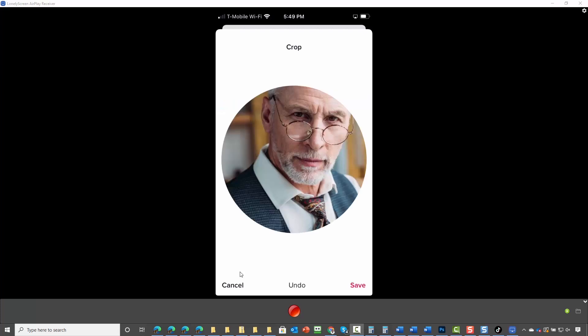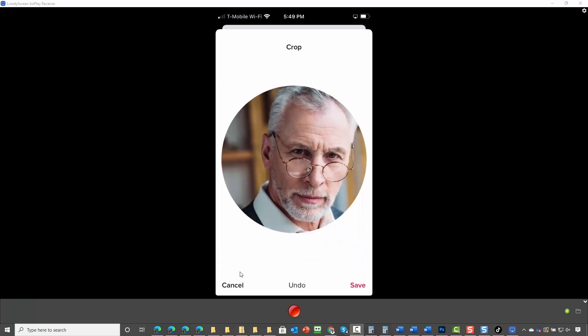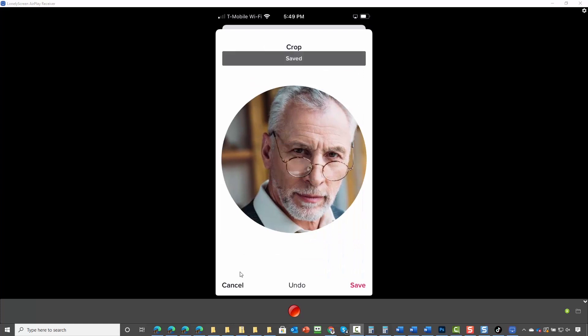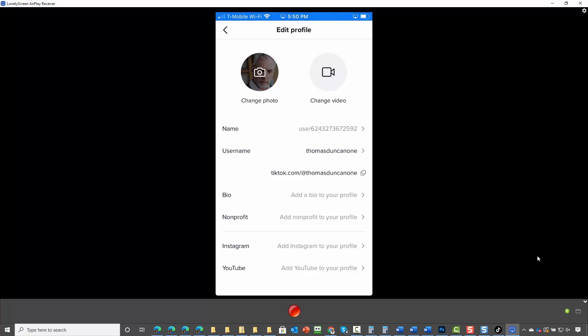You'll then adjust the cropping and click save. Once you do that, you'll note that you have a choice between adding a photo or a video. For the sake of this video, we are going to add a photo to our profile.